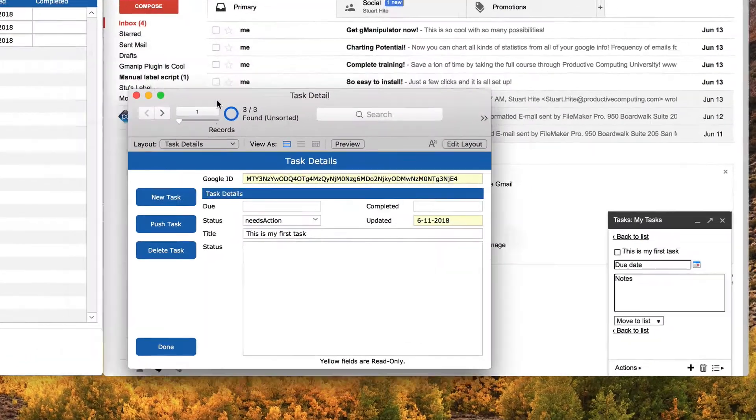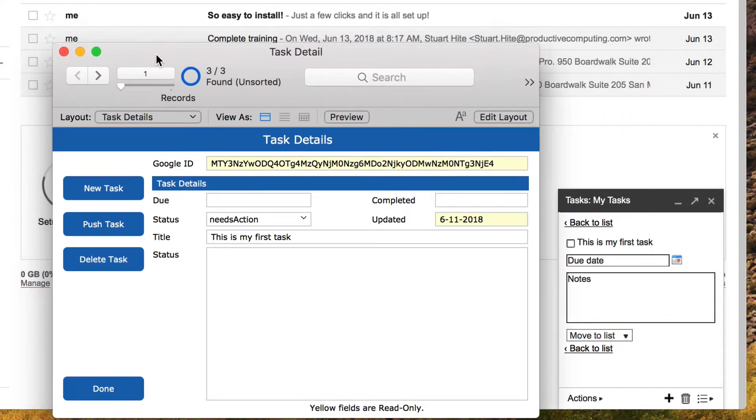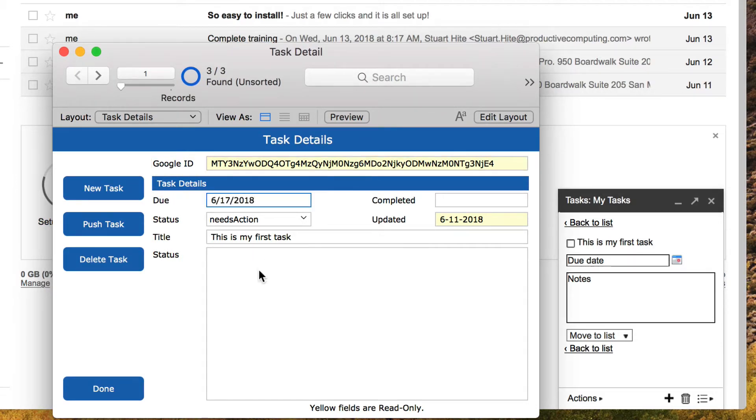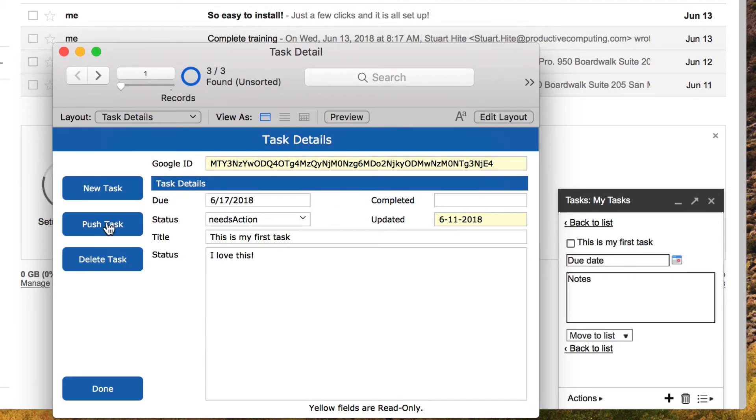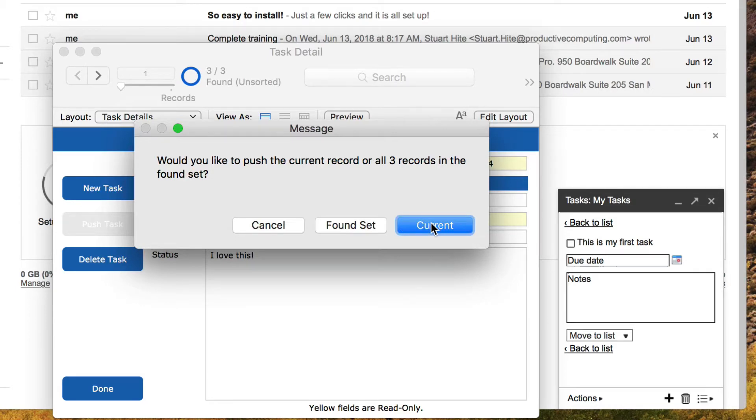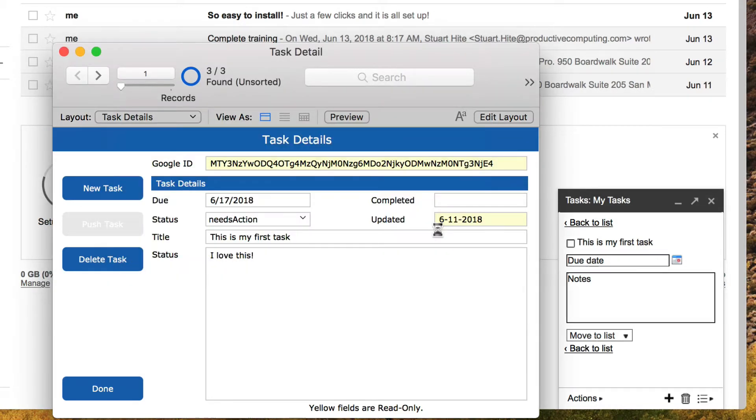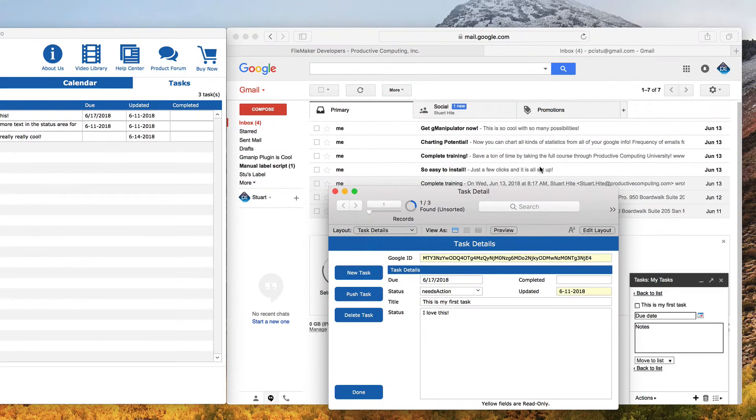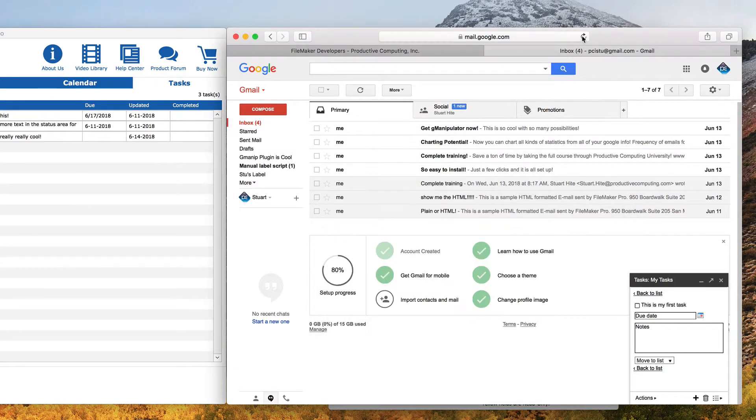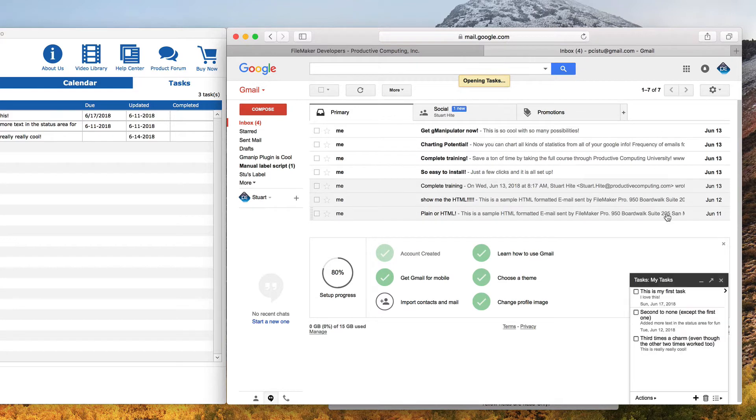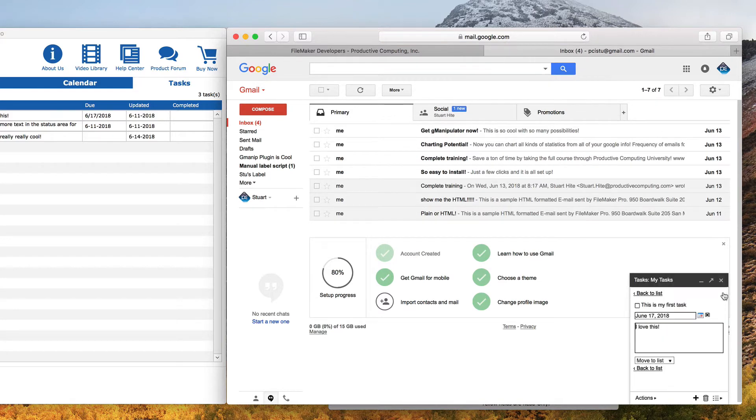You have the Google task ID, so now when you make any changes to the task in FileMaker, you can simply click the push task to update Google. You even have the option to push the found set or the current record. We will choose the current record this time and get a confirmation of success. When we refresh the Google account, we see that the task has been updated.